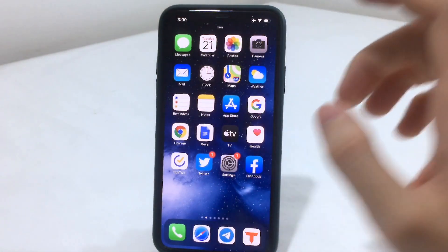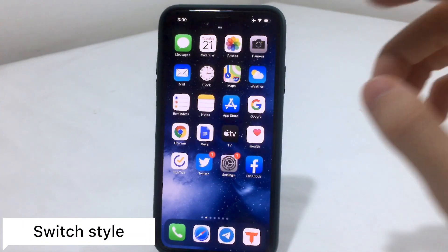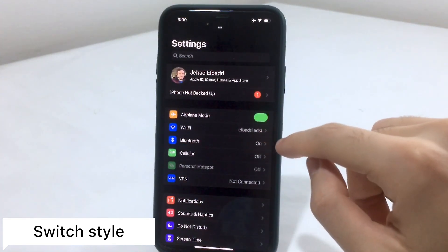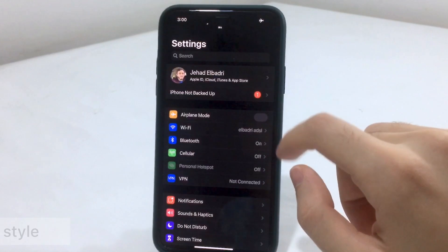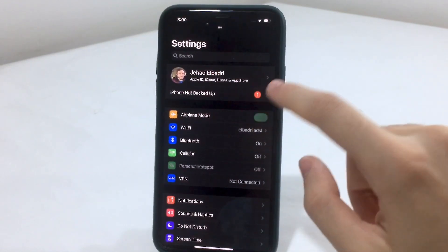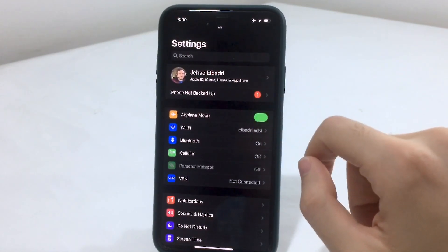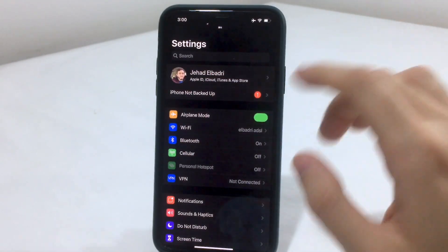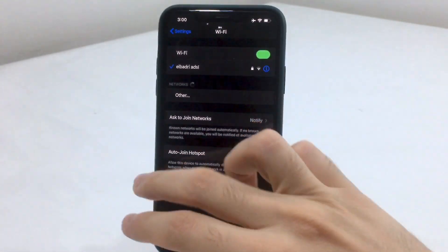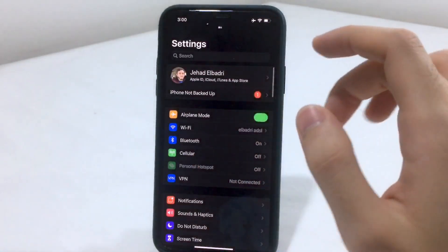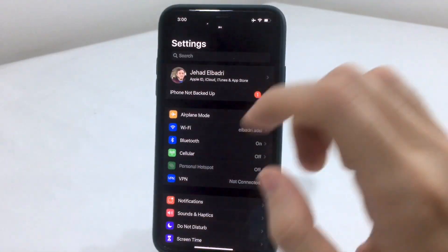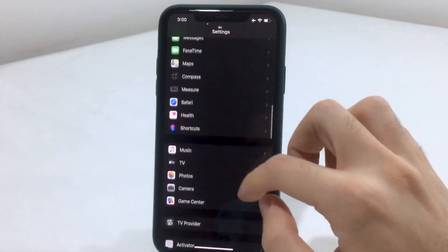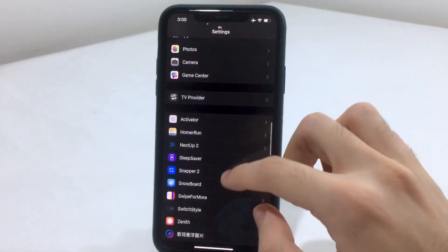The next tweak is called Switcher Style. If you go to the settings, you'll notice all the switches have a different color — they're fully colorized instead of the standard toggle look. You can also change the colors by going into that tweak's settings.